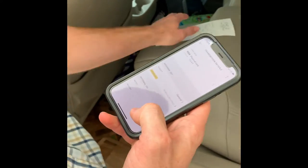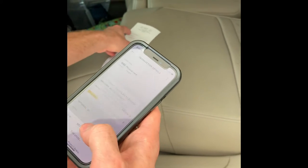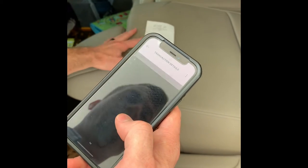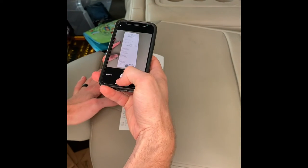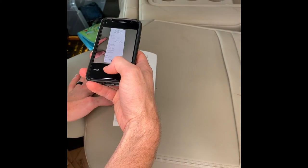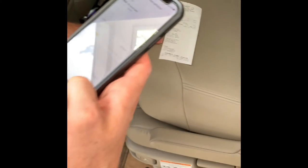We're gonna add the receipt — take a photo. Yes, use my camera. We'll take a picture of the receipt. Use that.